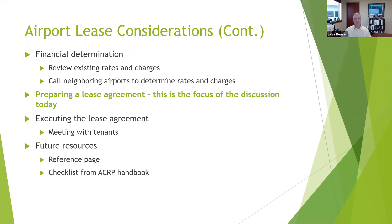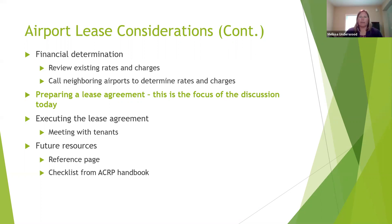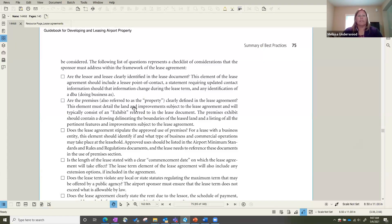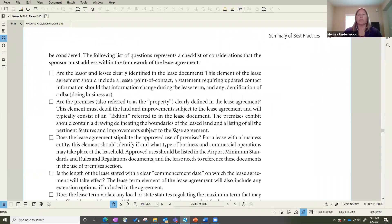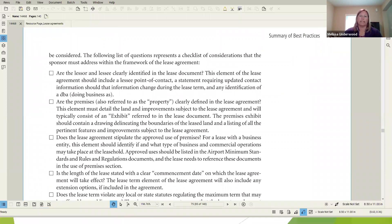The last couple of steps are executing that agreement, meeting with your tenants, and enacting the documents you've put together. At the end or during this presentation, Catherine will send out a resource page with references you can review to gain additional information. There's a great checklist from an ACRP handbook that gives you an understanding and asks questions to make sure you're including everything you should be thinking about when pulling together these documents.